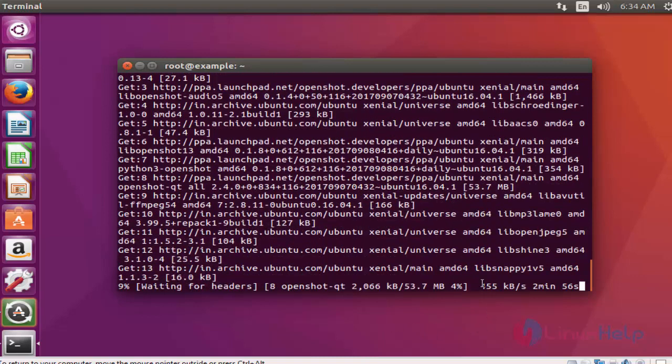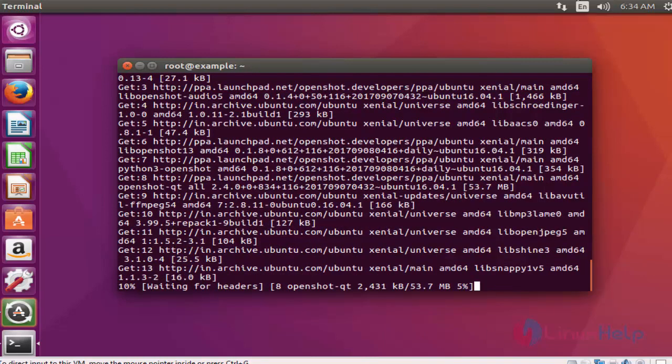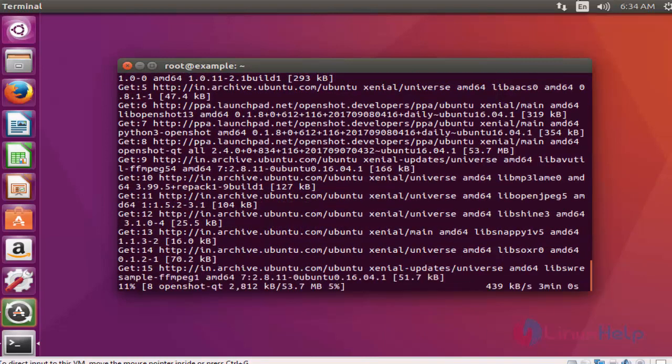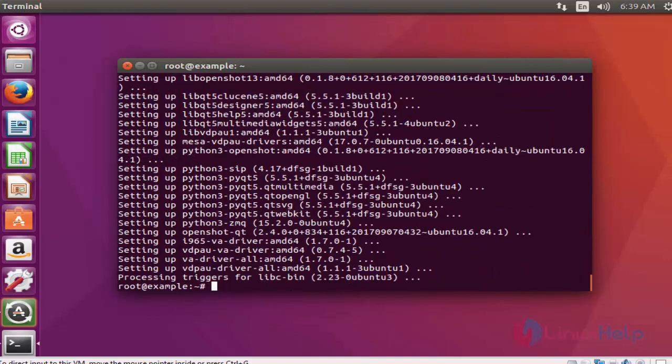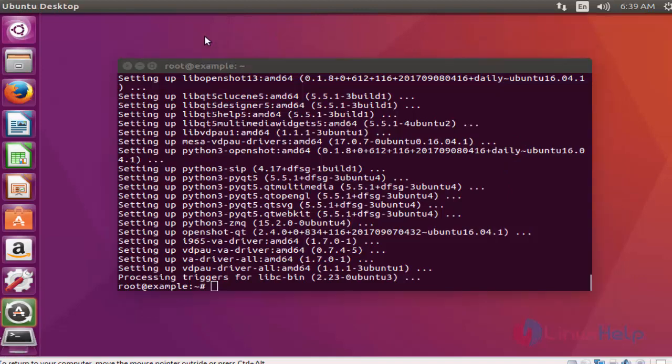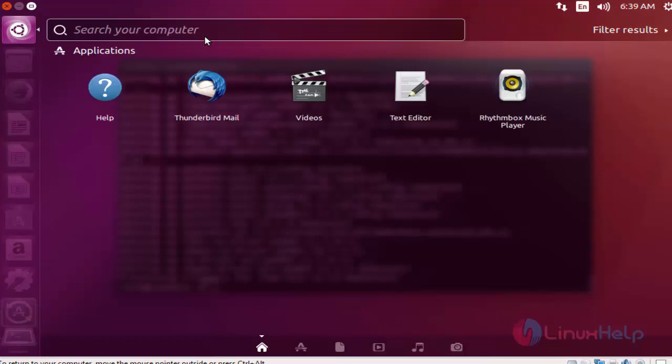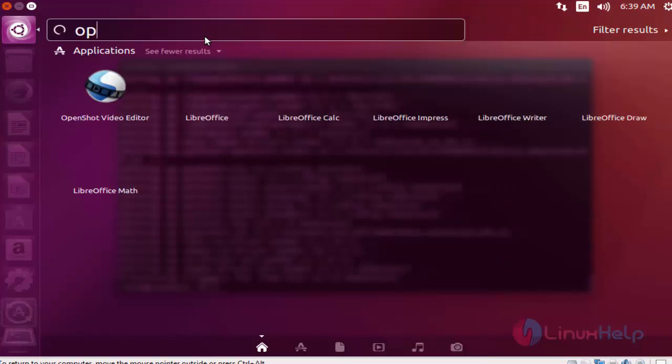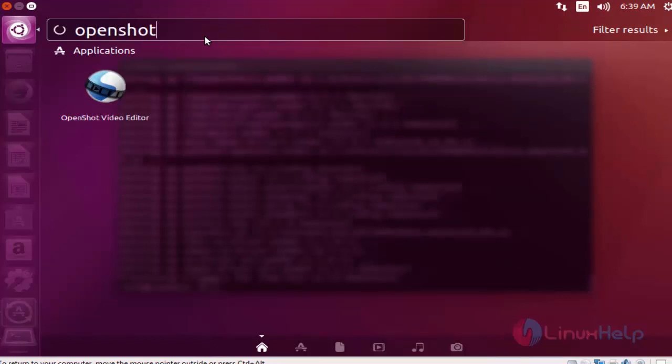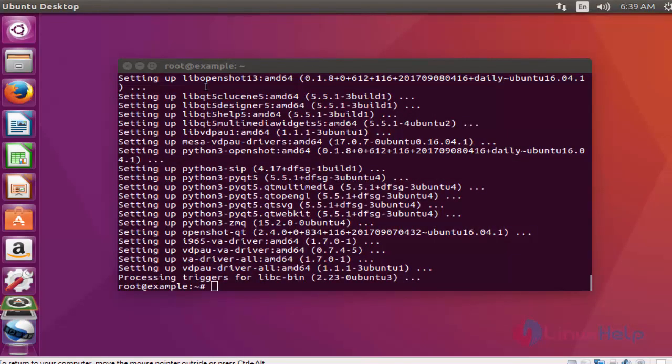time, so you have to wait for the OpenShot package to be installed. Next, I'm going to launch OpenShot. Let's search for OpenShot. The OpenShot Video Editor application is available. Click to launch this application.